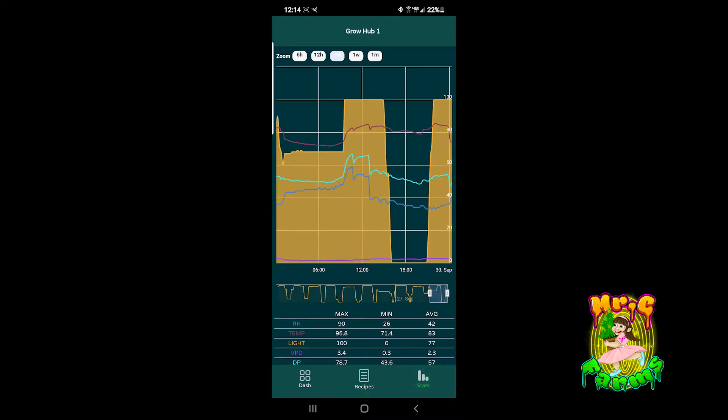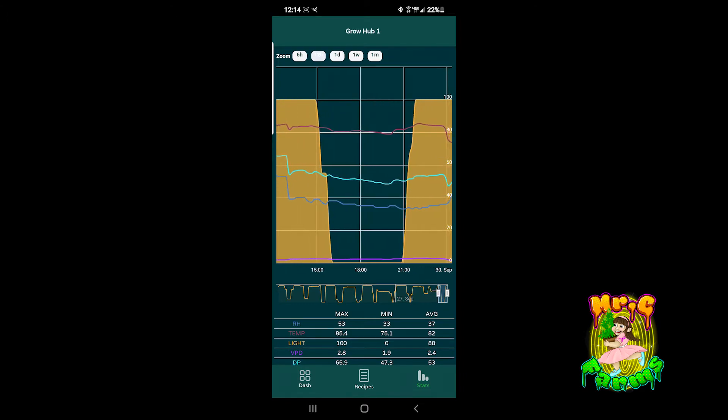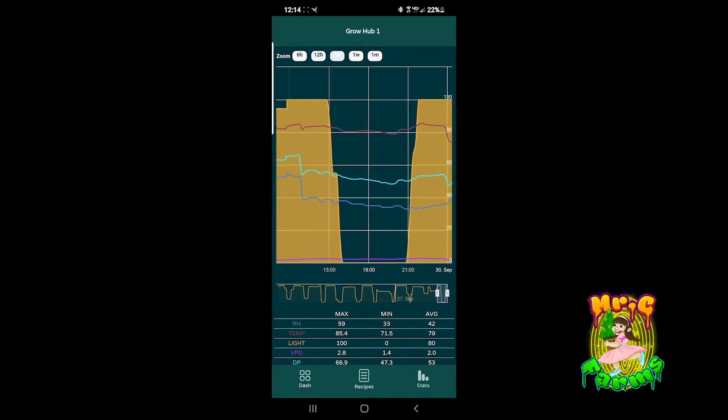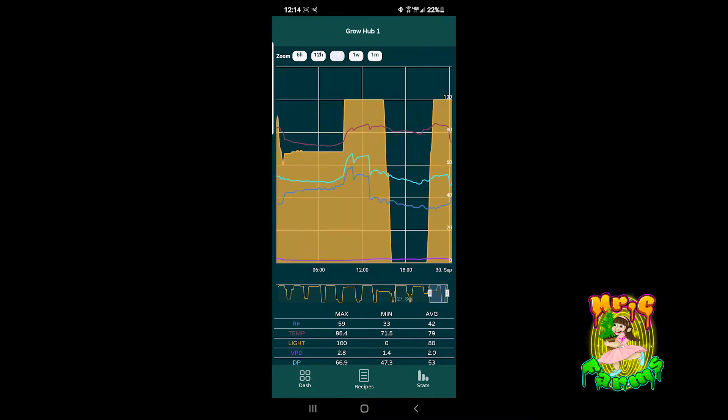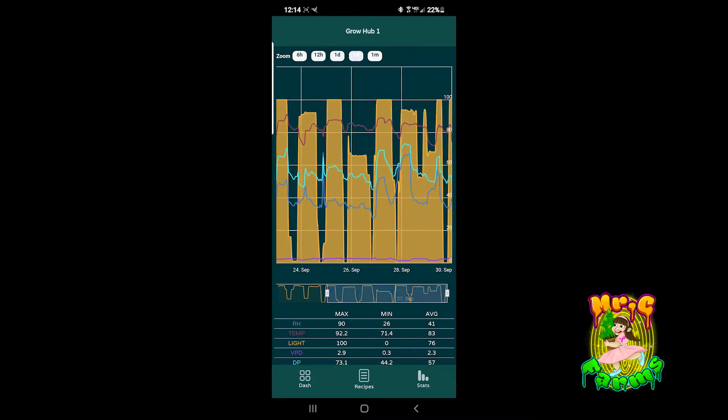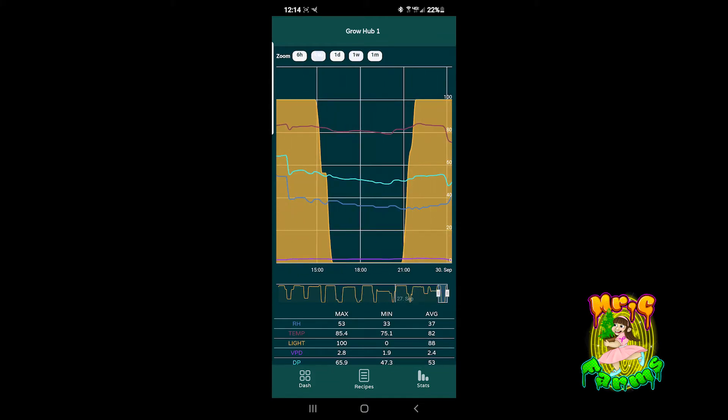And then there's this chart that shows you, you could do it from anything from hours to days to six hours to 24. I mean, it goes all out.